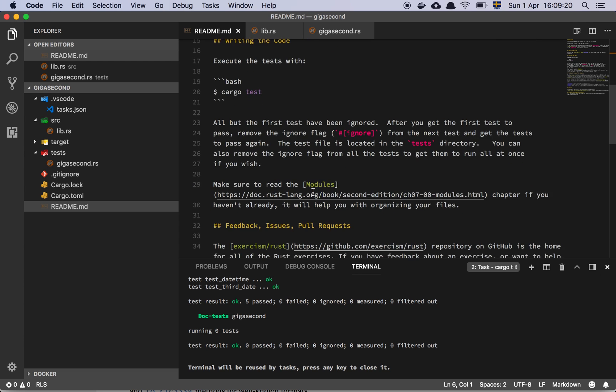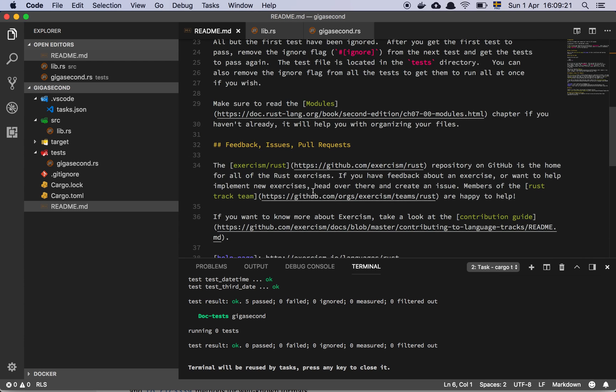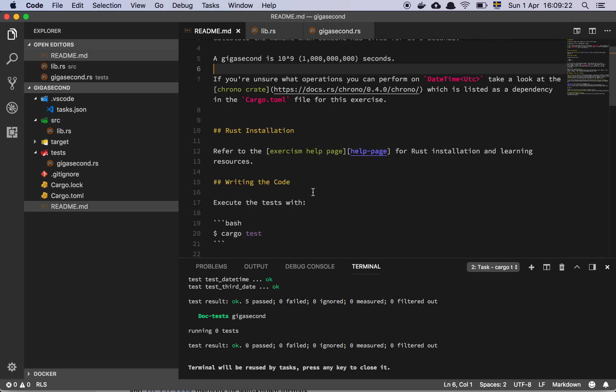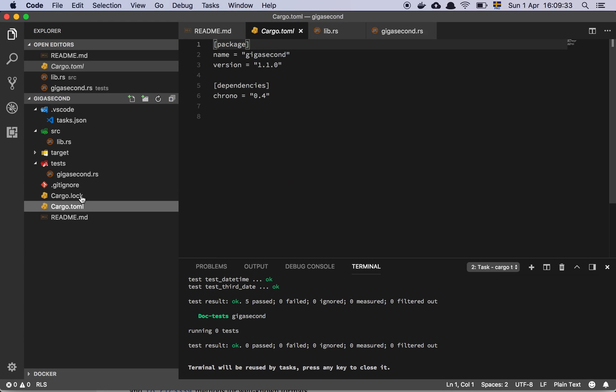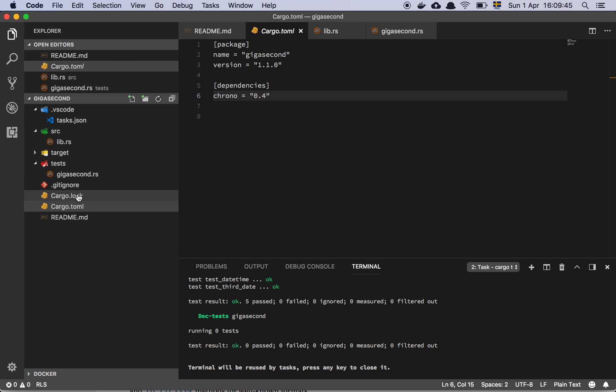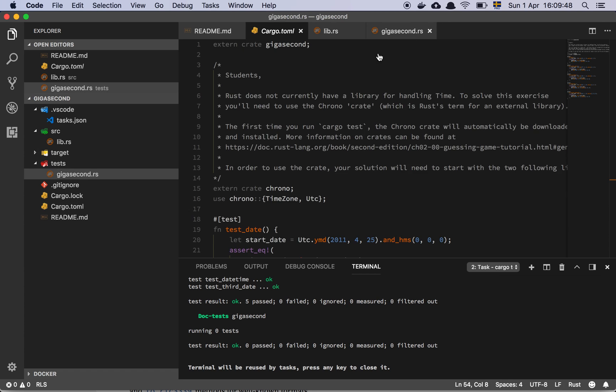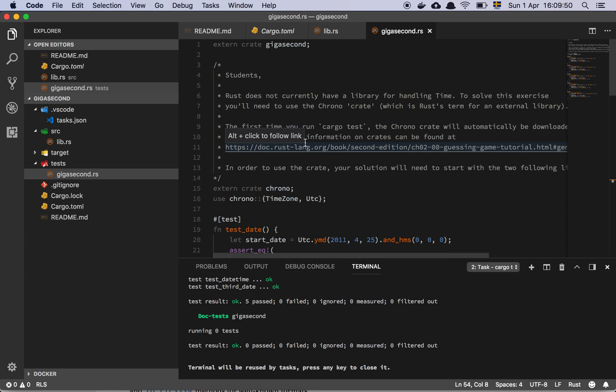There is basically this external crate called the ChronoCrate that contains some functionality that we can import into our project. Our goal is to calculate the moment when someone has lived for a gigasecond. If we look at our little toml file here, the cargo toml file, you can see that this is where Rust basically stores all of its dependencies and we are depending on this crate called Chrono, which allows us to import this as an external crate.